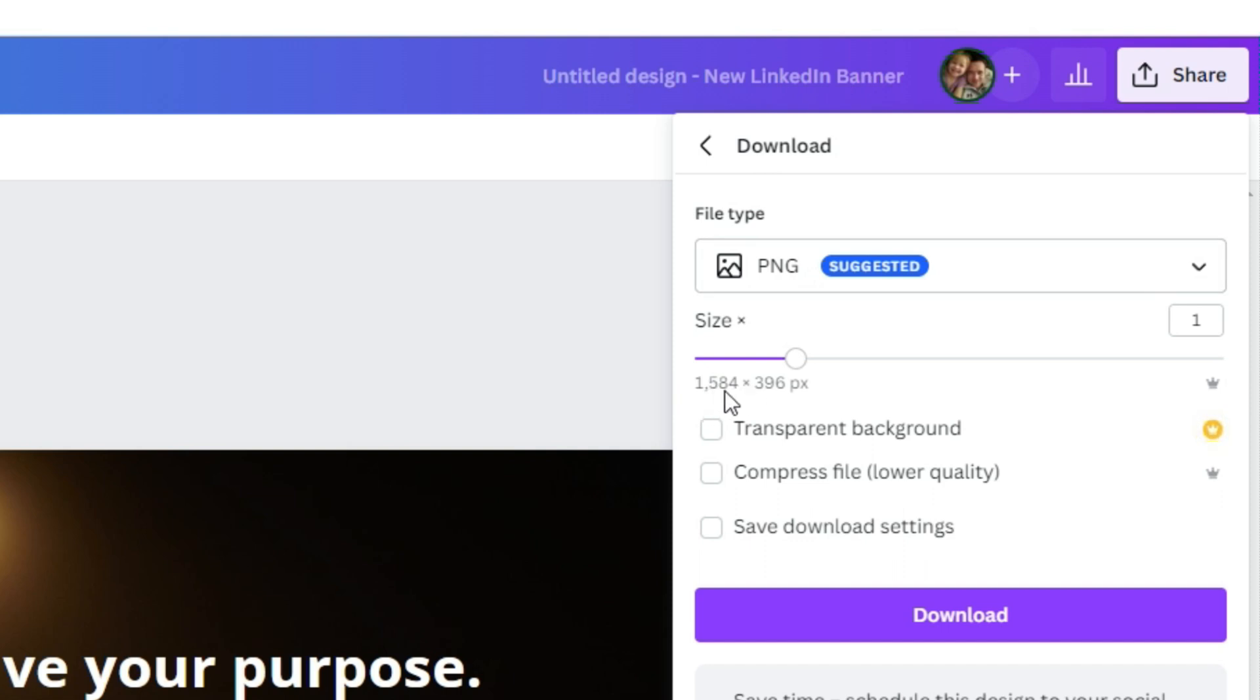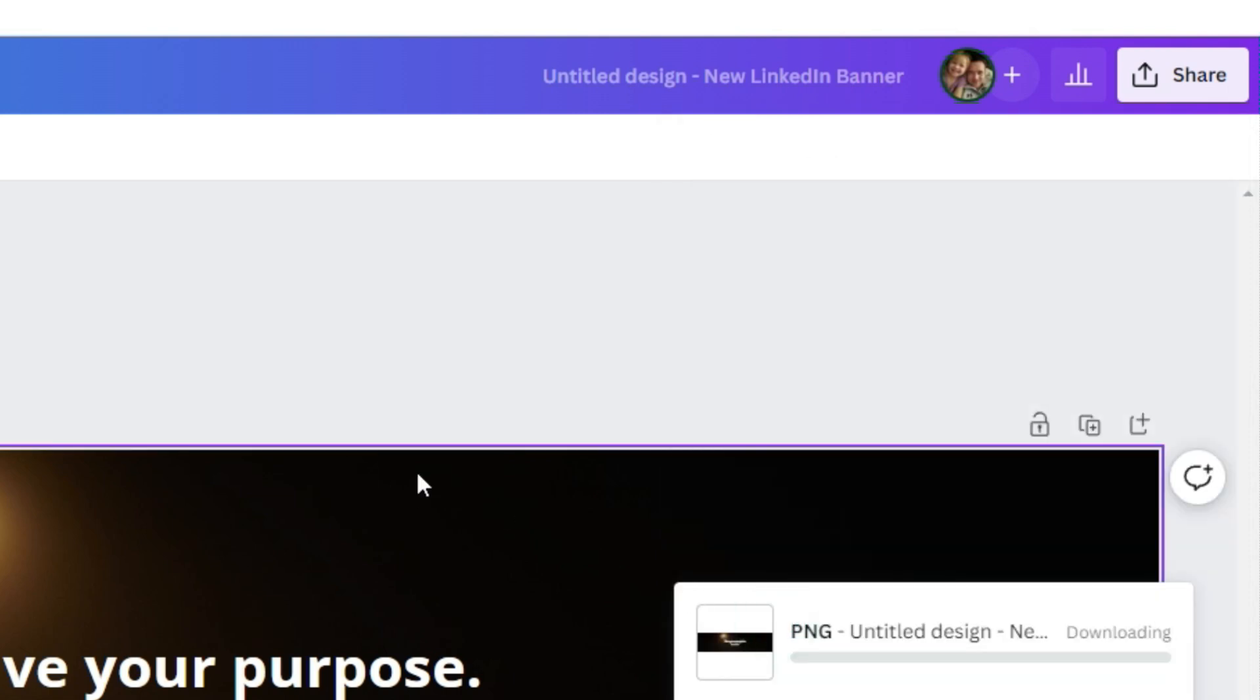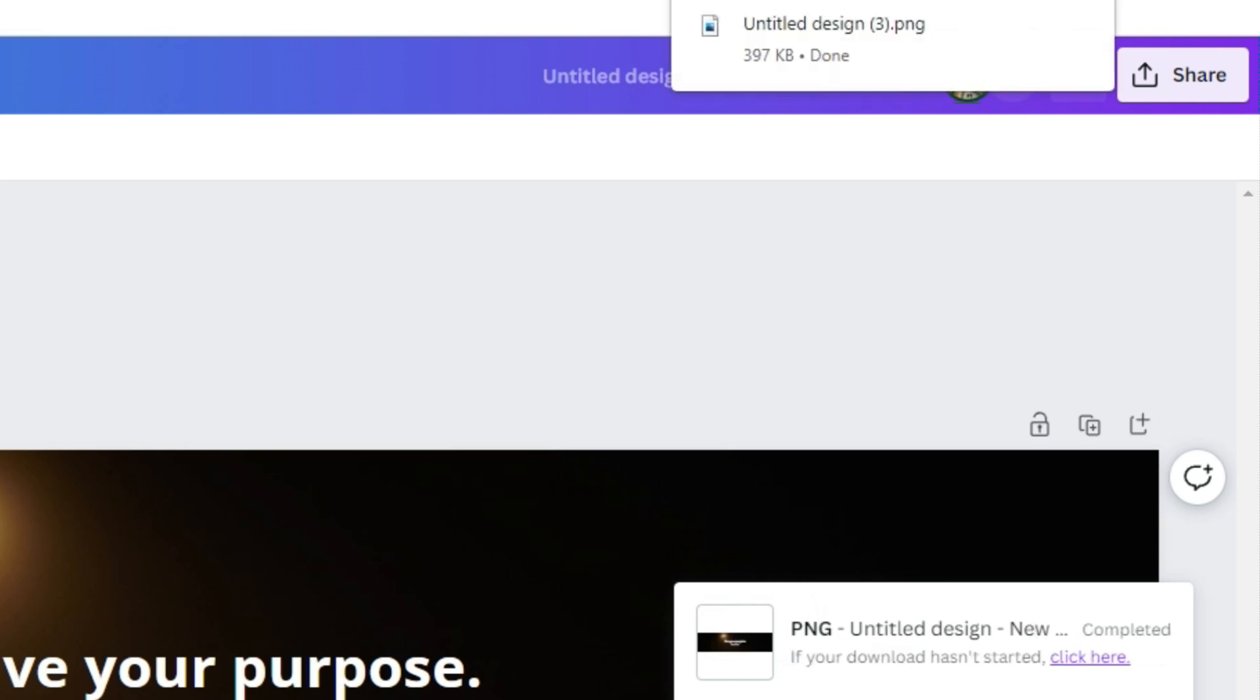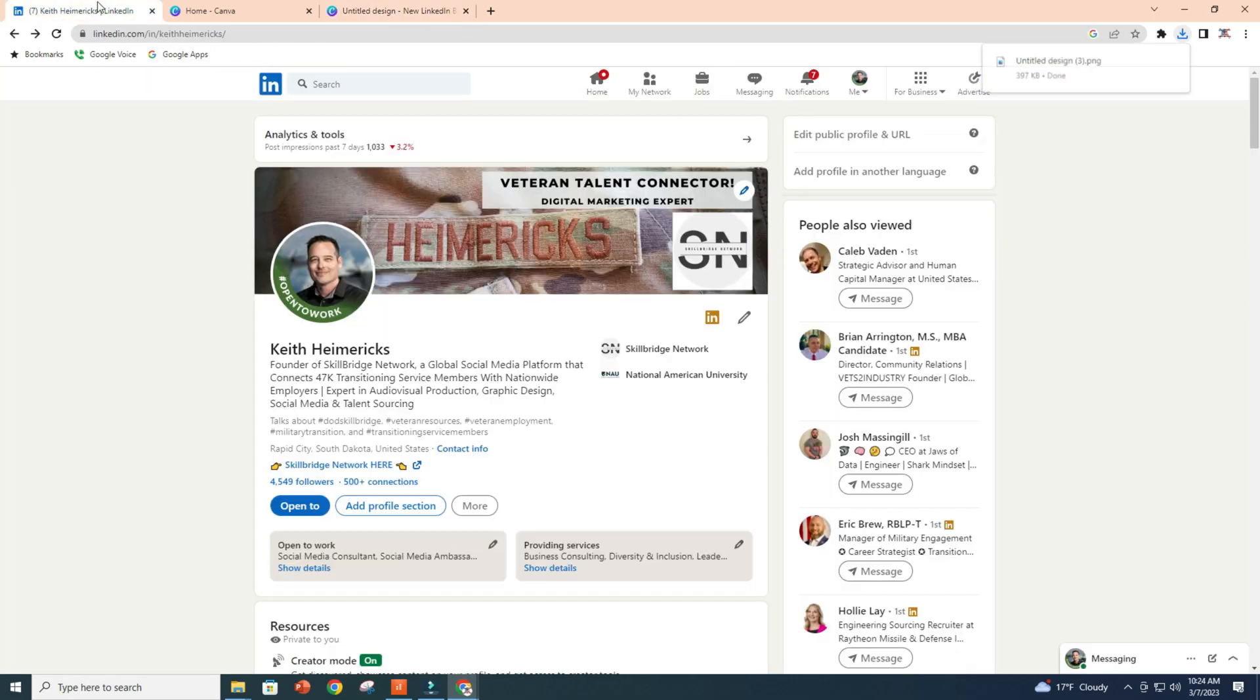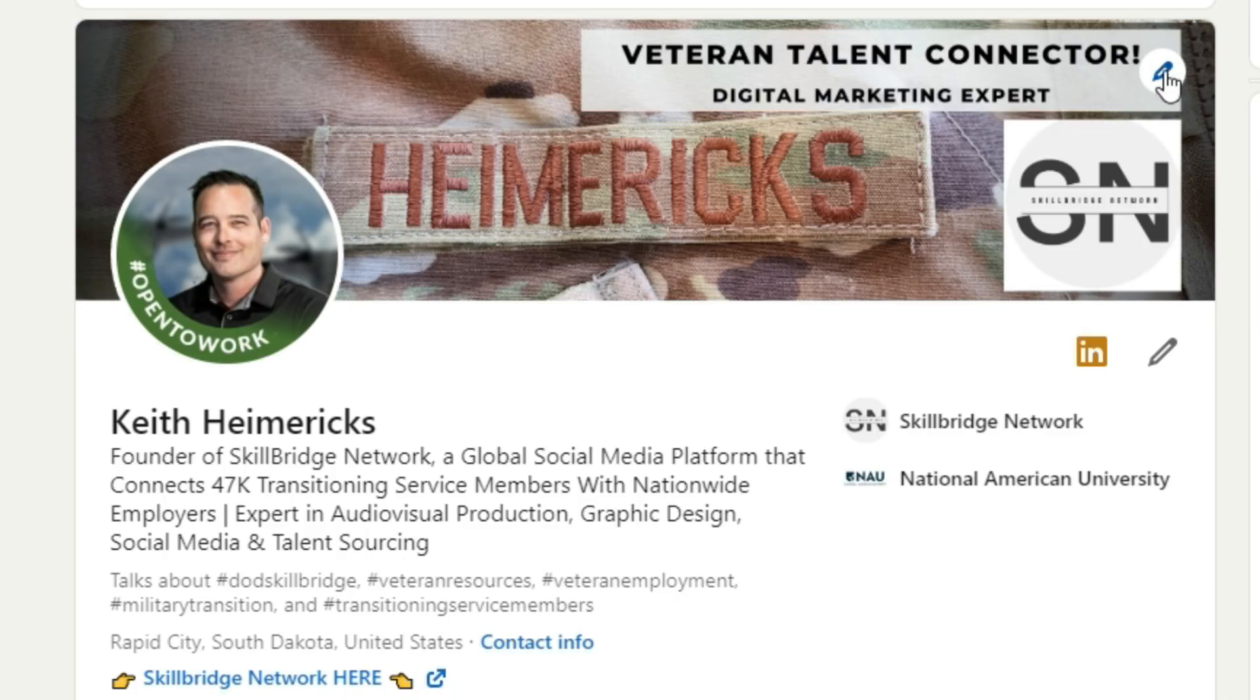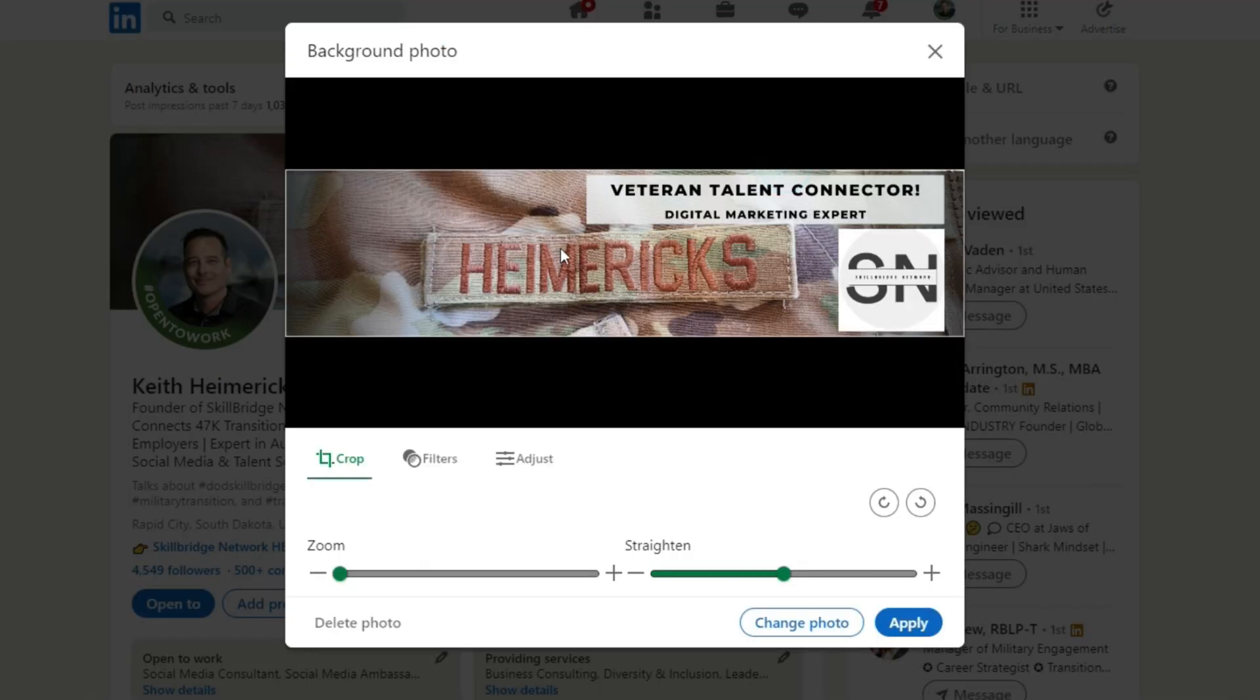And we'll give it a second here. There it goes. And then now you just go back to your LinkedIn profile, click the pencil icon, and then you would change photo and then click apply.